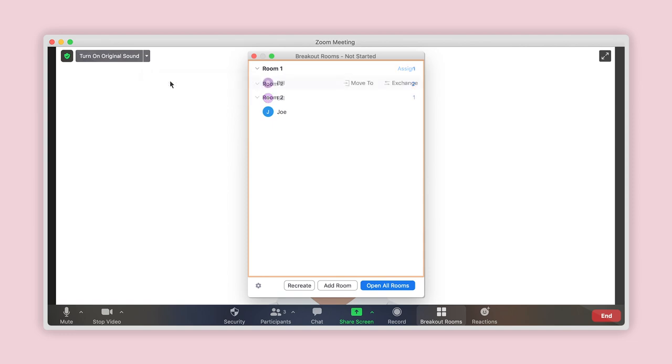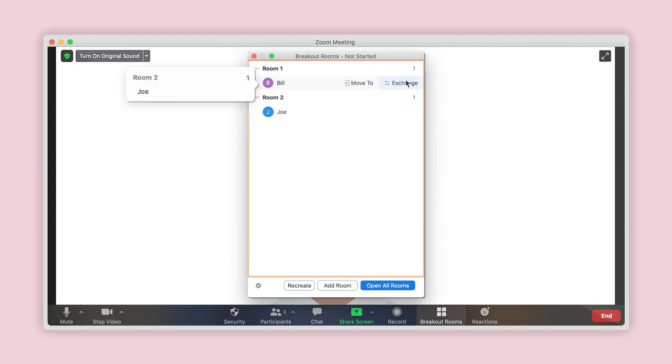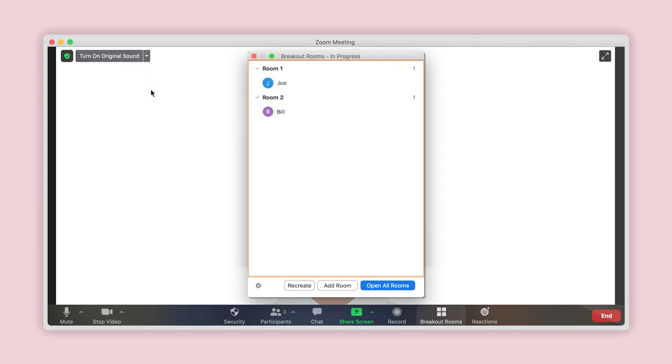Alternatively, you can use the Exchange option to switch two participants in separate rooms. Click on Exchange. A list of the rooms and the participants within them will appear. Choose the other person with whom you would like to make the switch, and they will automatically be swapped.